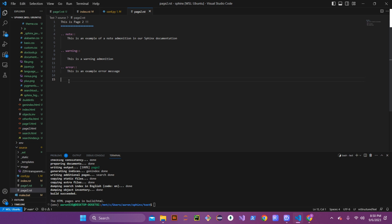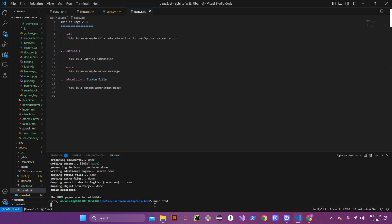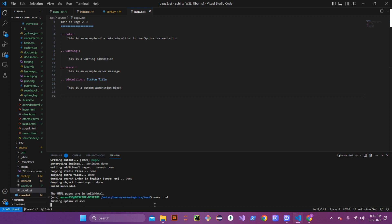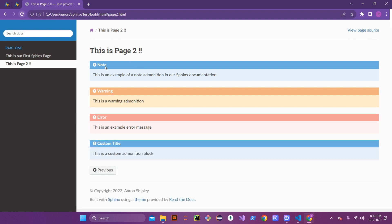The next one I want to discuss is the custom admonition — this is one that's given me trouble in the past. You set it up the same way, except you type 'admonition' instead of a specific type, and then you give it a custom title. Go down and type in the body of your note. Let's save that and see if it works — hopefully I put it in correctly.